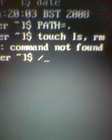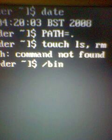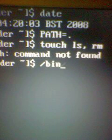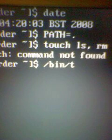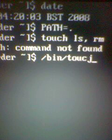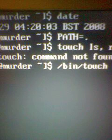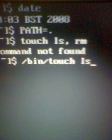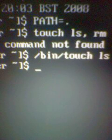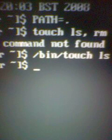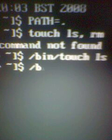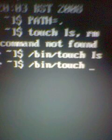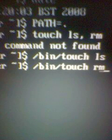Command not found. /bin/touch ls. So now, /bin/touch rm.